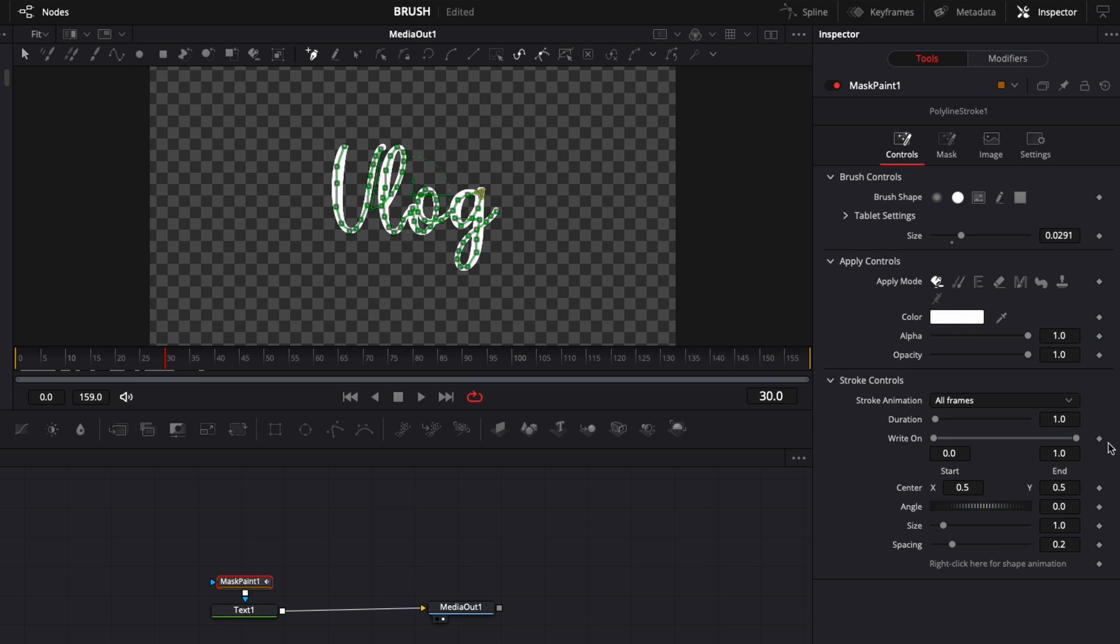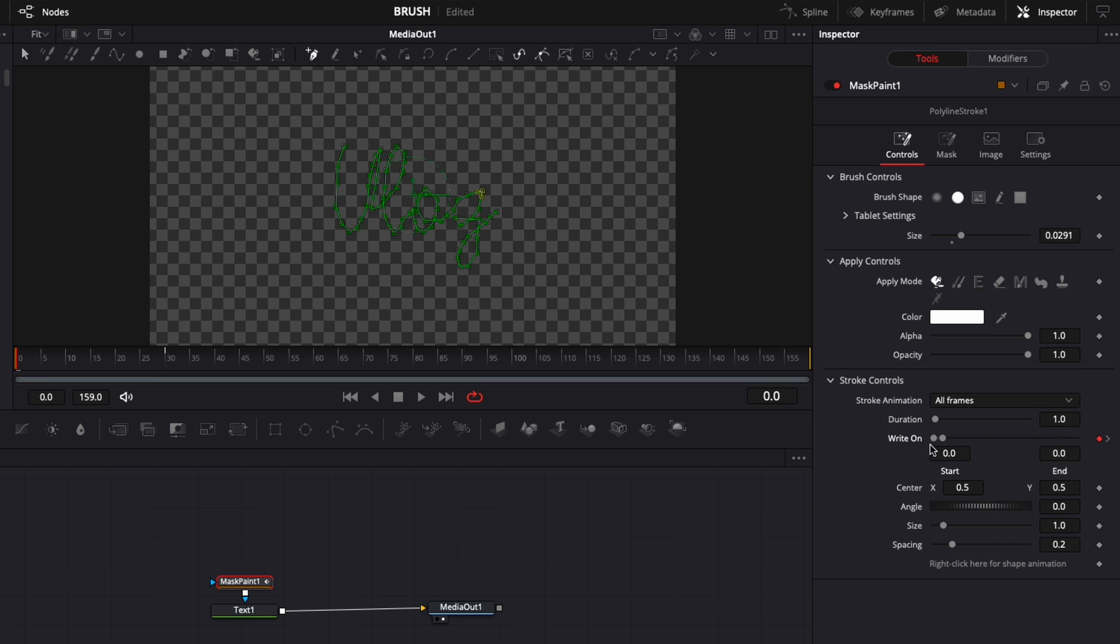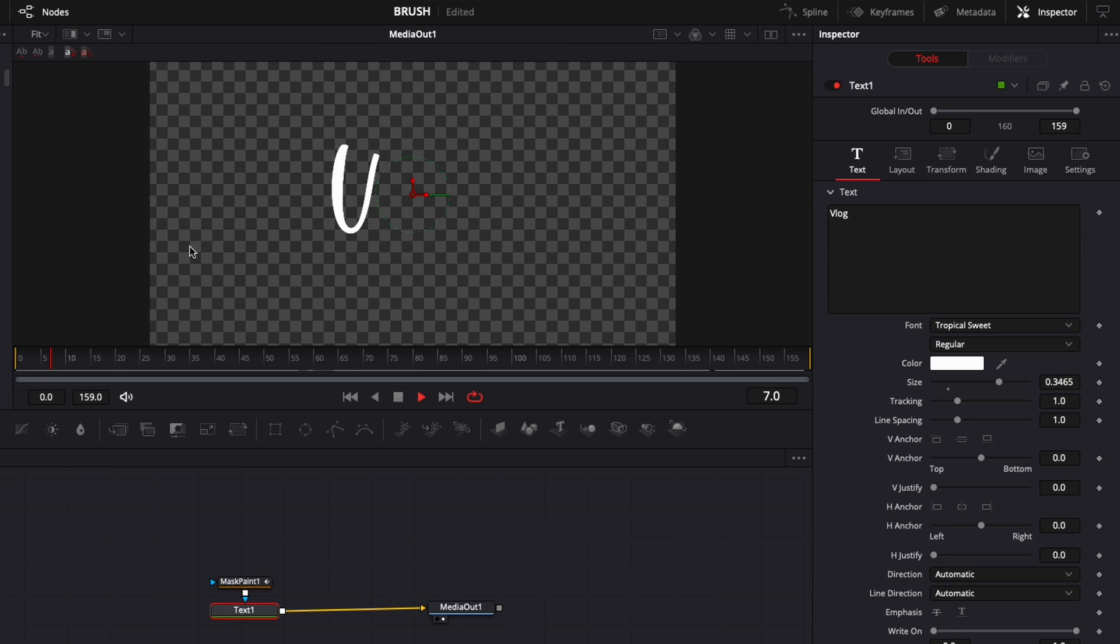So here I'm going to just drop one animation on the write-on being at one and now we're just going to go to frame zero and I'm going to bring the end slider to the beginning at zero as well. And now if we play it we have that write-on happening.